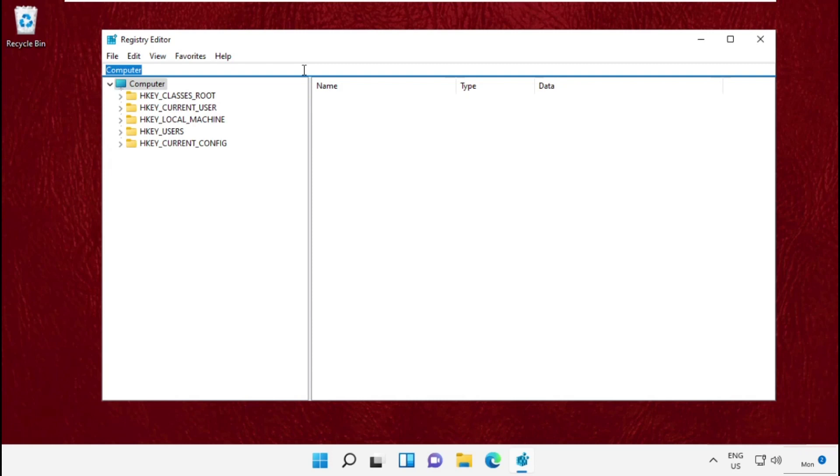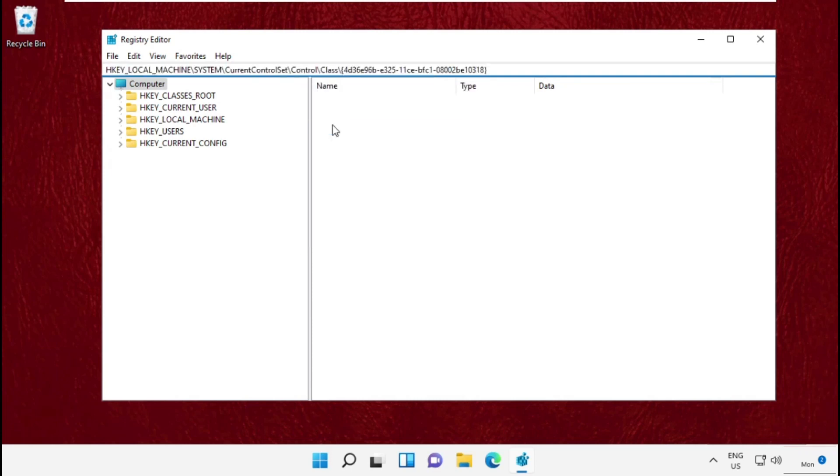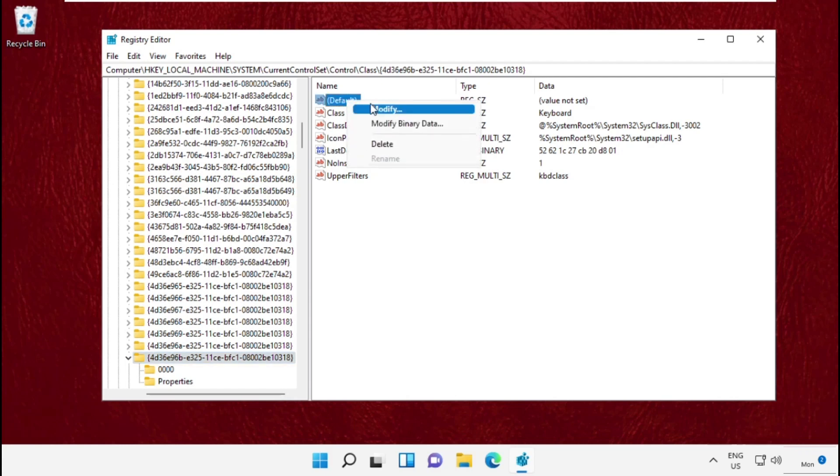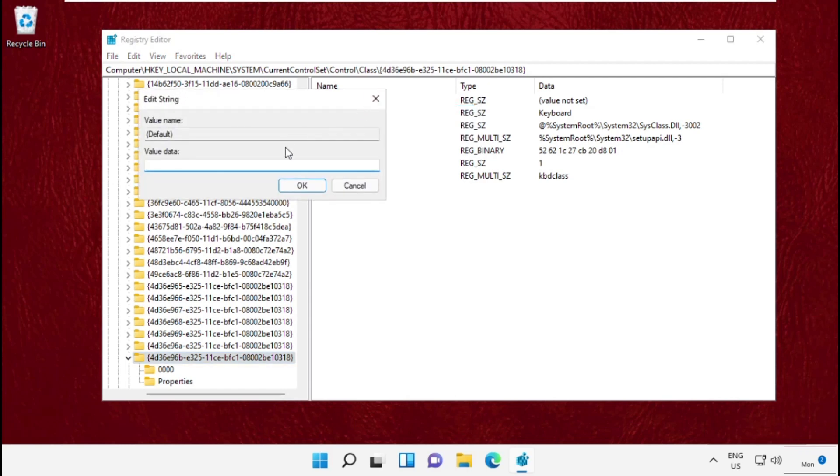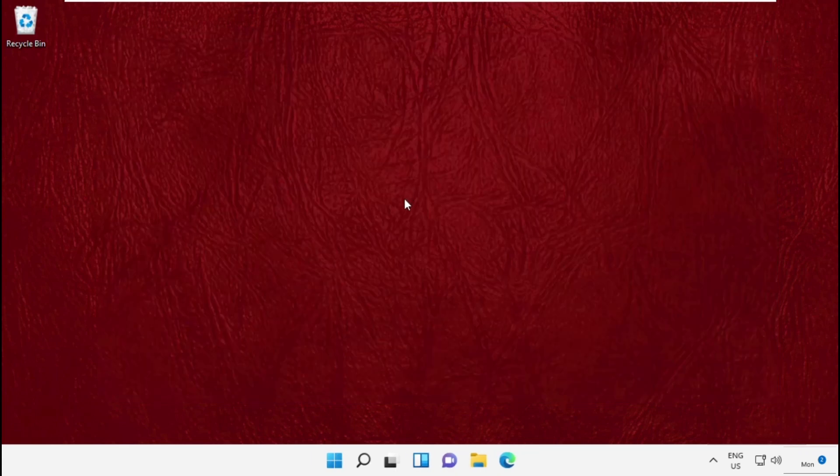Hit Enter, and on the right side, right-click on 'Default' and select Modify. Now change the value data to 'keyboard' and hit Enter. Once done, close this window.